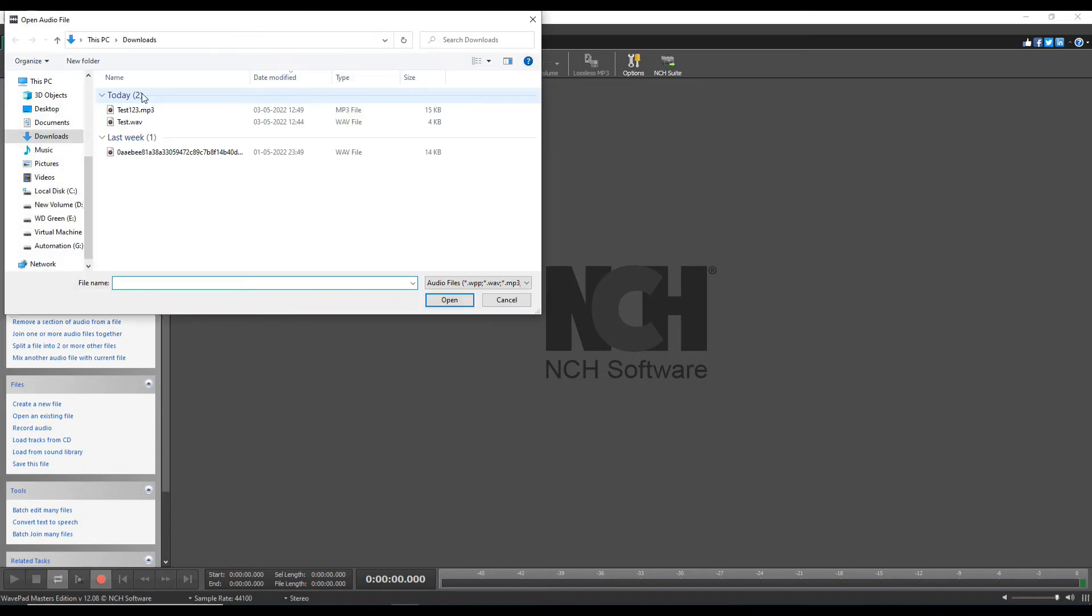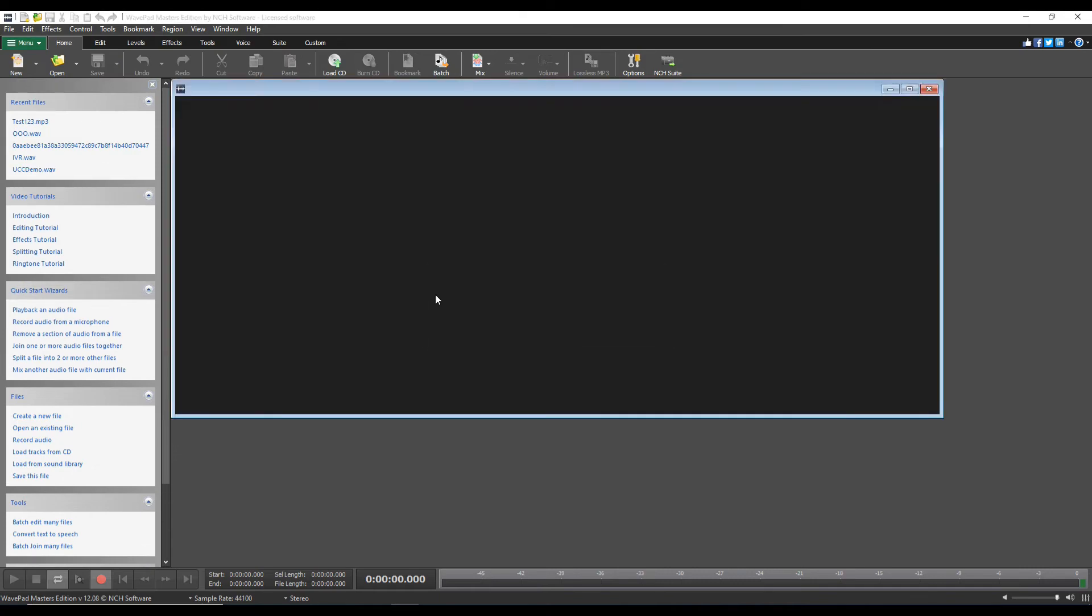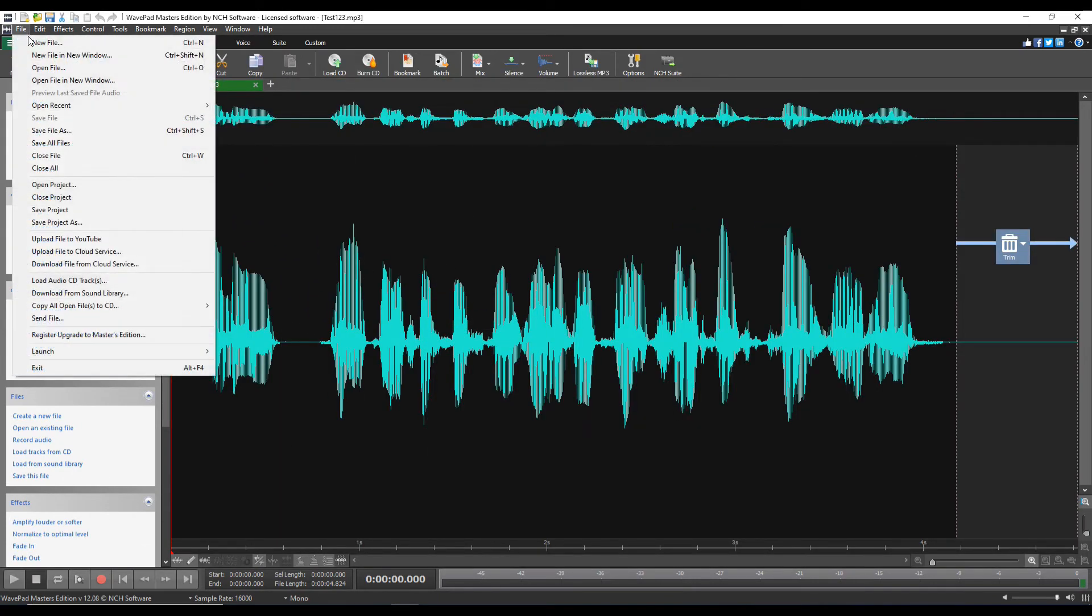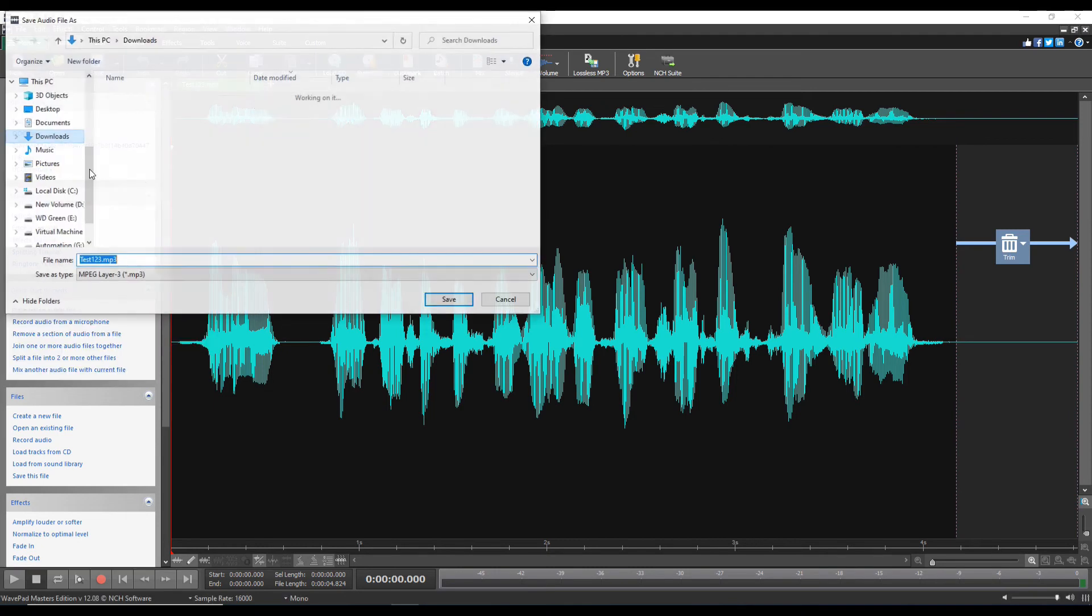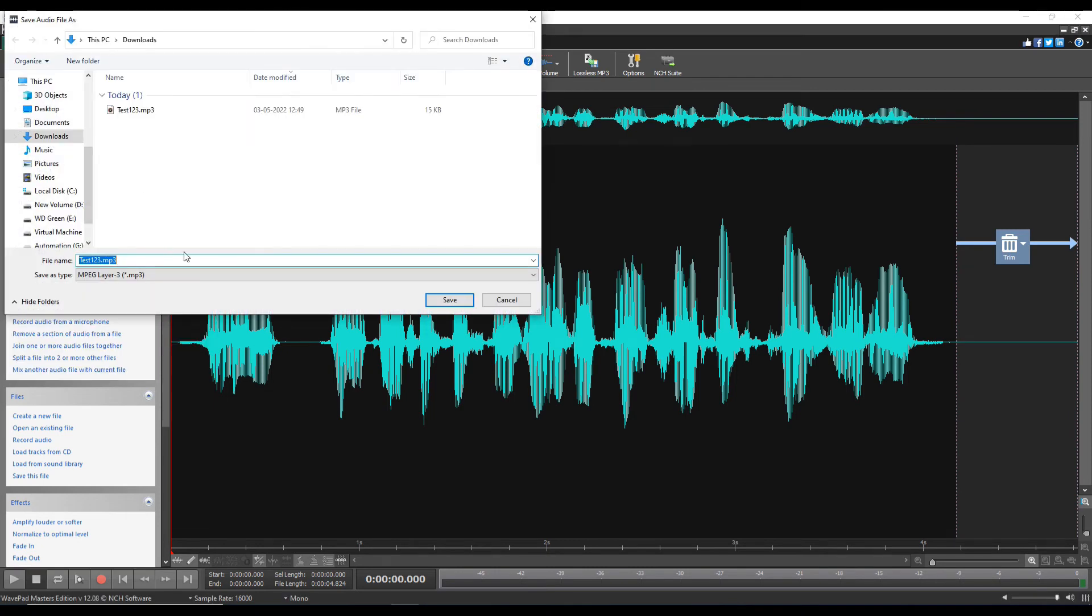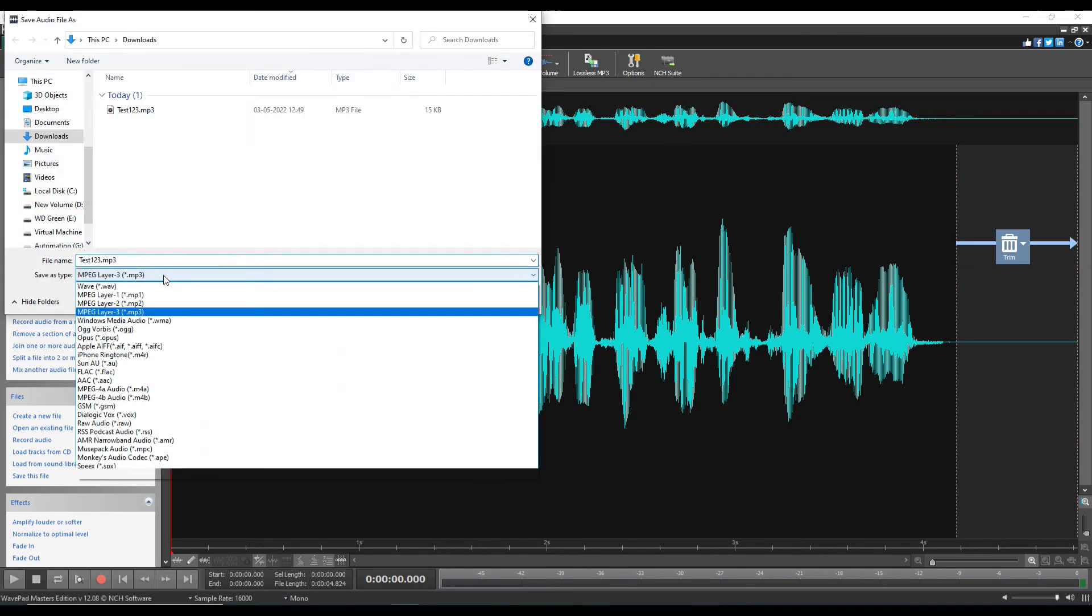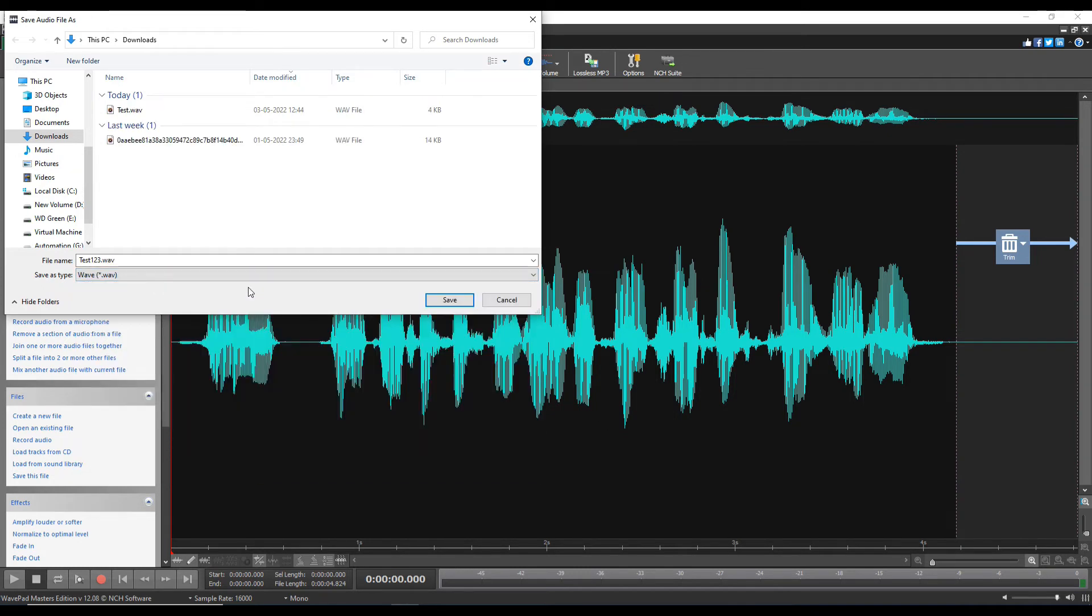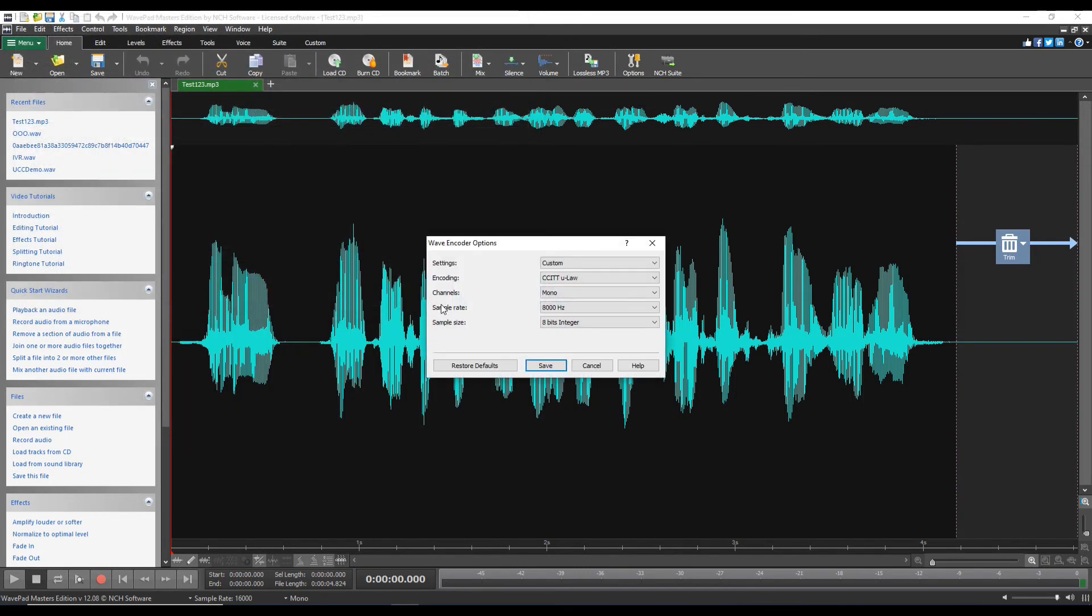I'll click on open and select the test123 file which we downloaded. You see this is the audio right now. What I'm going to do is click on File, Save As, and then I'm going to save this file in the WAV file format. I'll select WAV and then save.